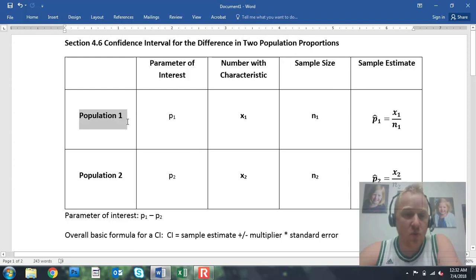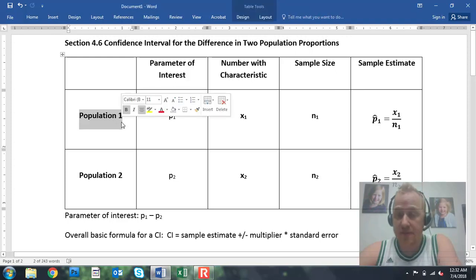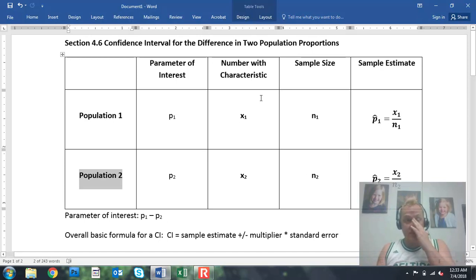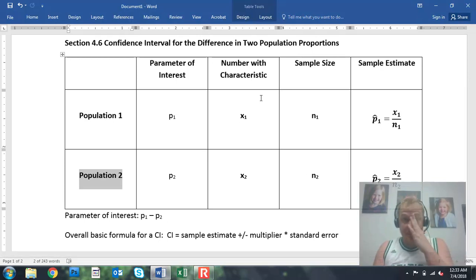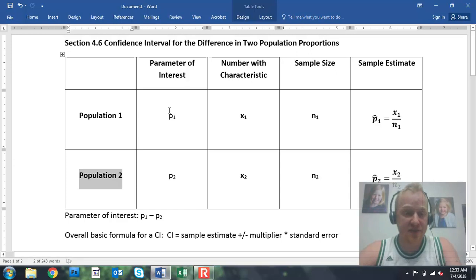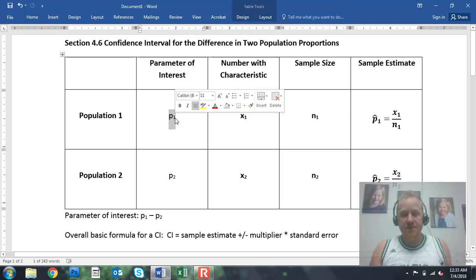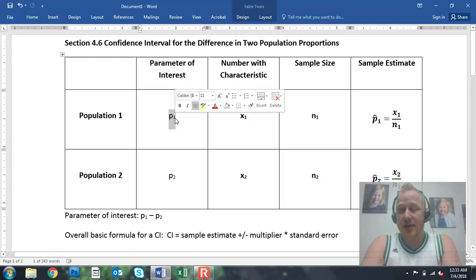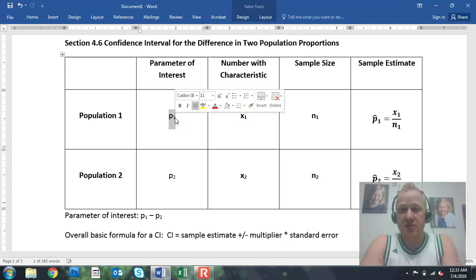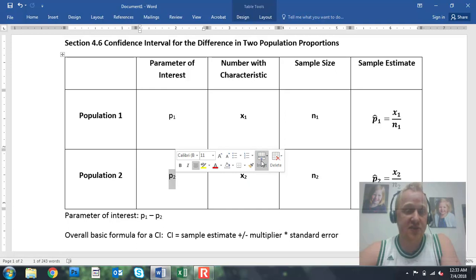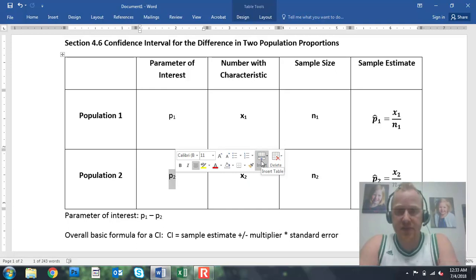You can think of population one as being all females, and population two as being all males. We want to specifically know something about the percentage of all females and the percentage of all males that take Stat 215 as a senior. Our parameter of interest is P1. If our population one is all females, P1 is the percentage of all females that takes Stat 215 as a senior. P2 is the percentage of all males that takes Stat 215 as a senior.